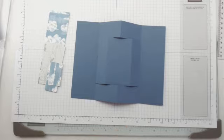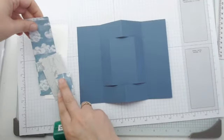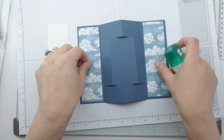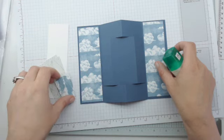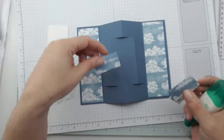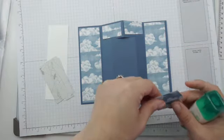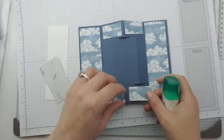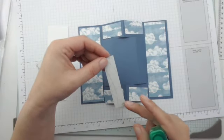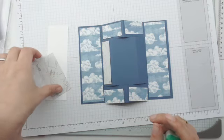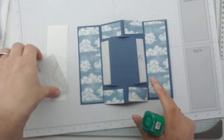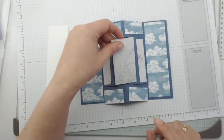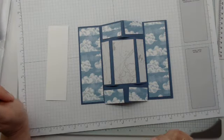So for our patterned paper, what you need is two strips that measure five and three quarters by one and three quarters. Then you need four pieces that measure one and three quarters by one inch. Then two pieces that measure three and three quarters by three quarters, which are going here and here. And then the middle panel is three and three quarters by one and three quarters, which is going in there like that.